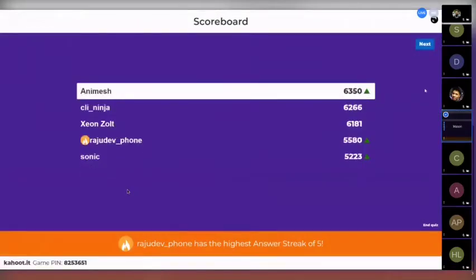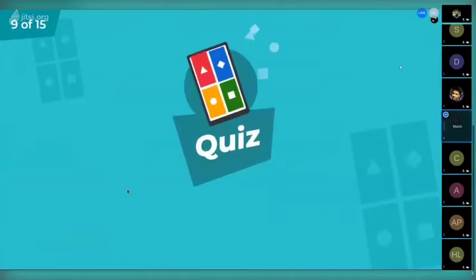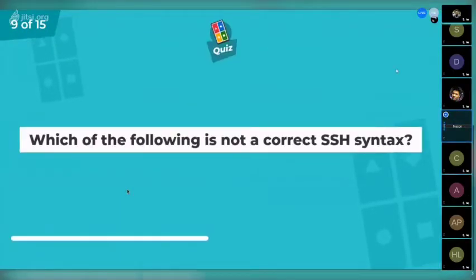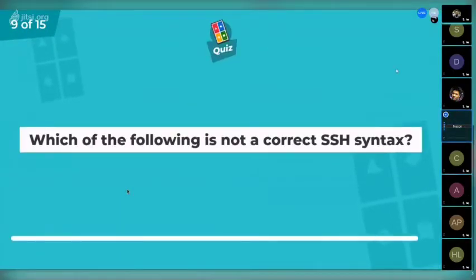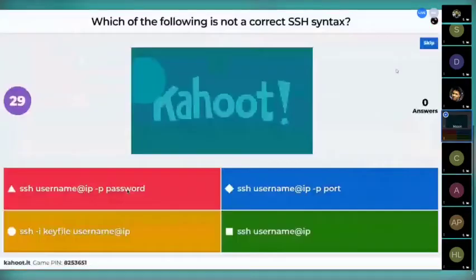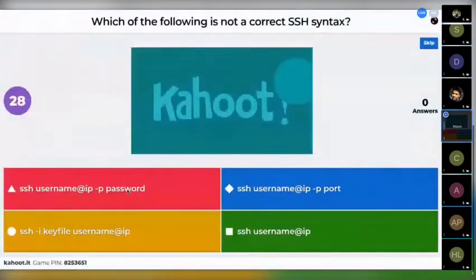Animesh is again taking the lead. The next question is: which of the following is not a correct SSH syntax? I'm not going to read out the options for it.